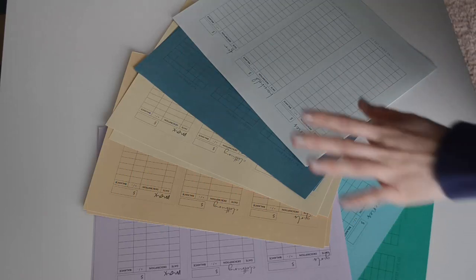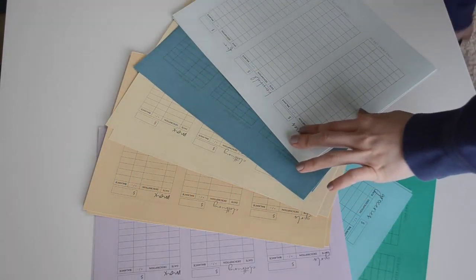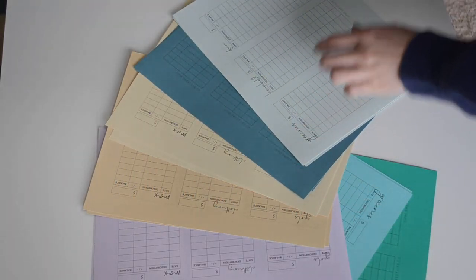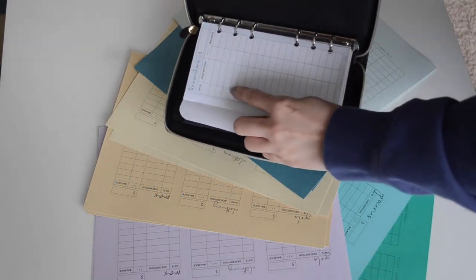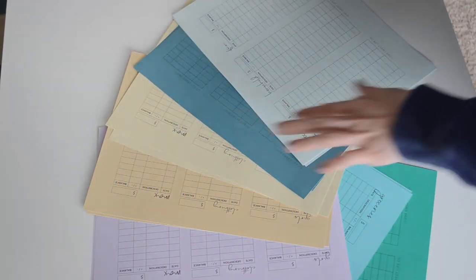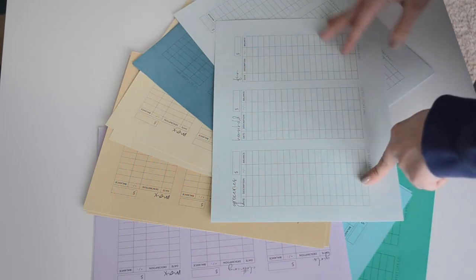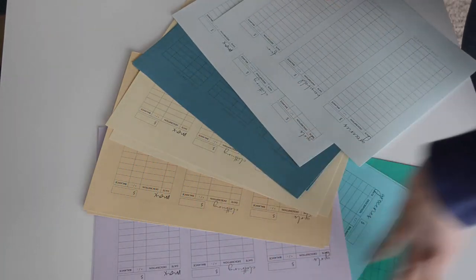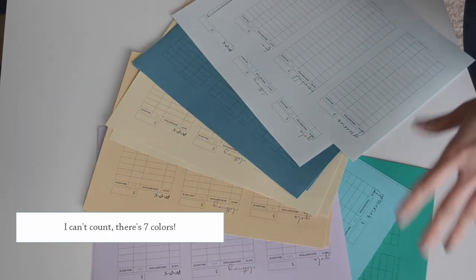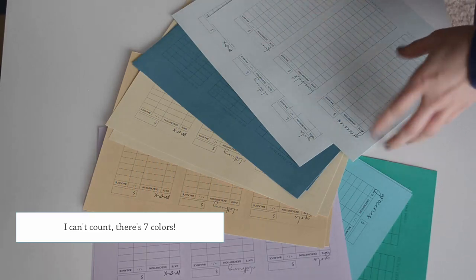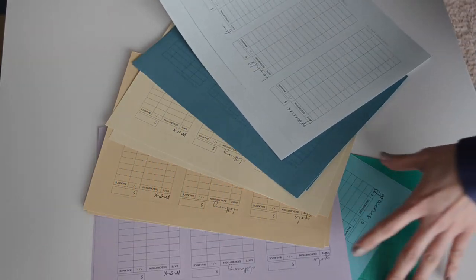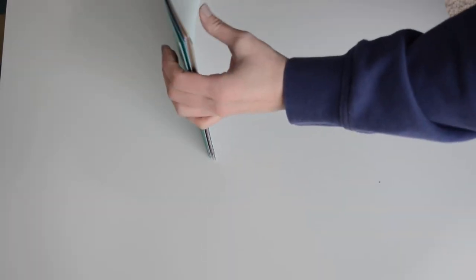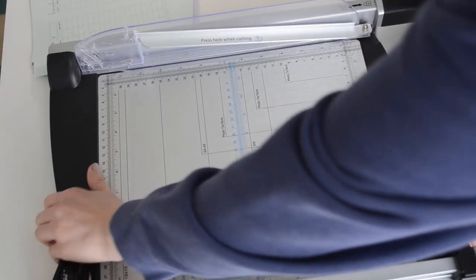So I pretty much just created the back of each envelope, which is this transaction area, and then just put the categories up top. I printed six different colors because I have six different categories. I'm not really sure how I'm doing this yet, but in my mind it made sense. This can actually last me for a while, I think.